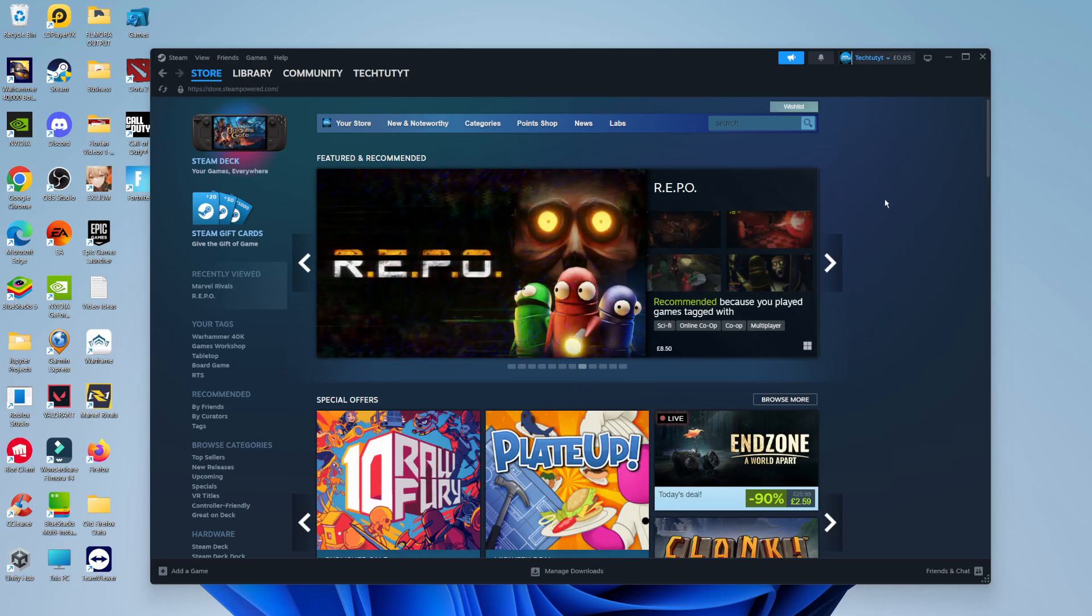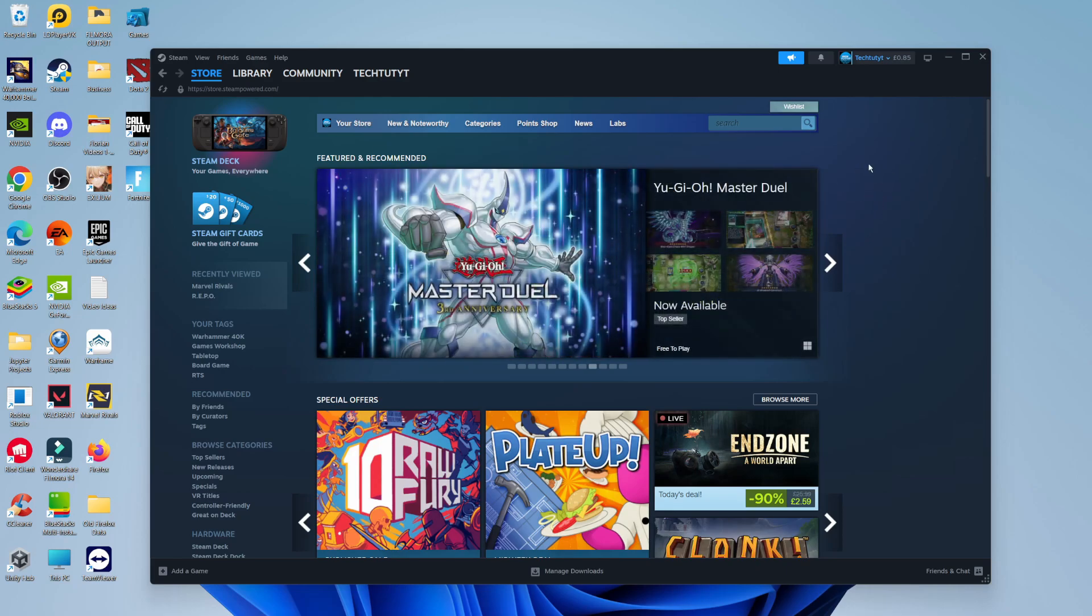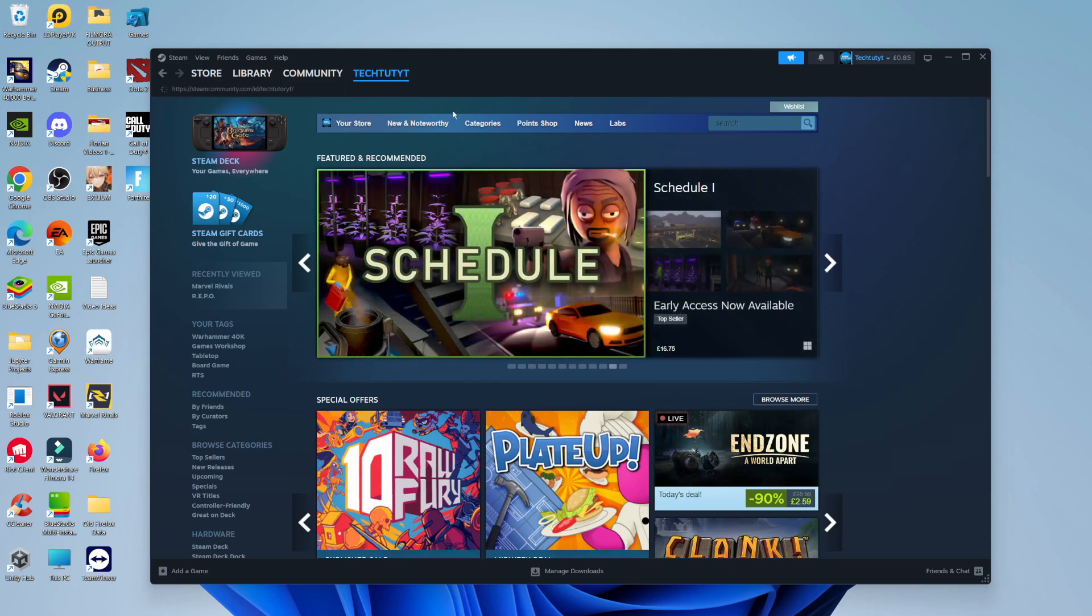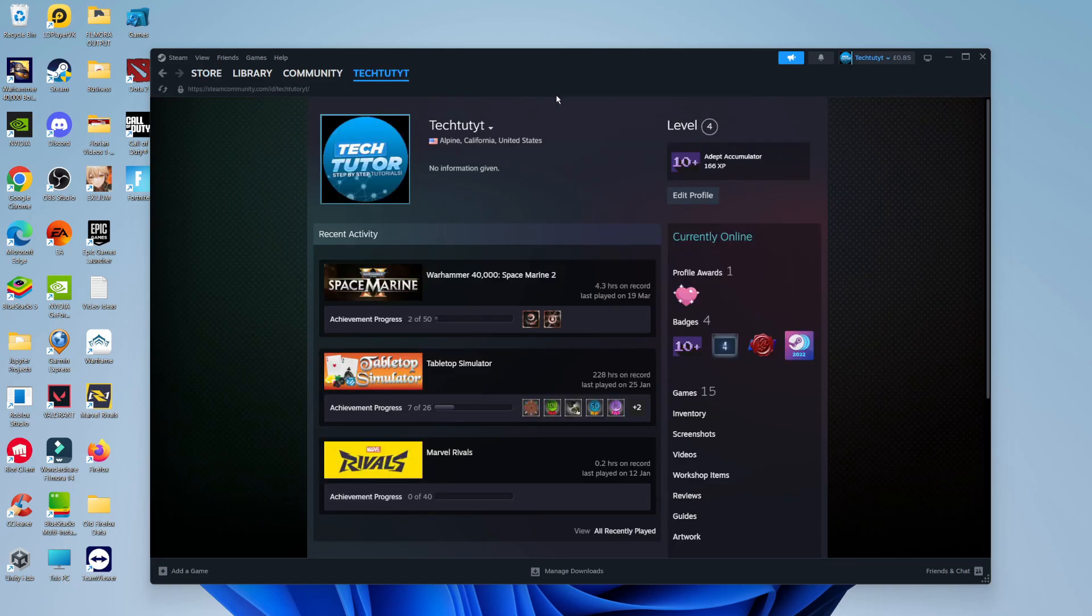Now to do this, the first thing you're going to want to do is open up Steam and log into your account. Once you've done that, you want to come across to your profile page. So if you come up to your profile name up here, and when you hover over this, you're going to get this menu come up, just come down and click onto profile.